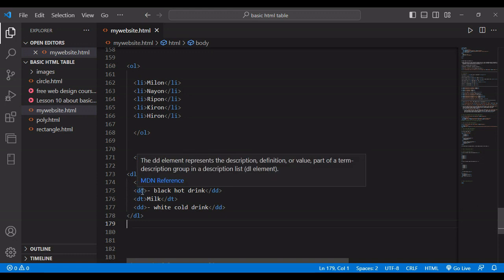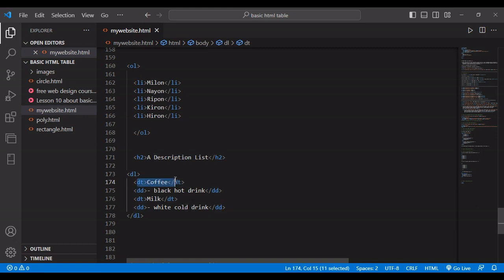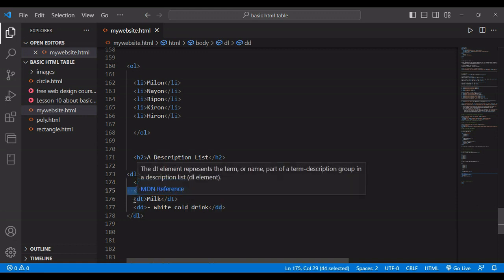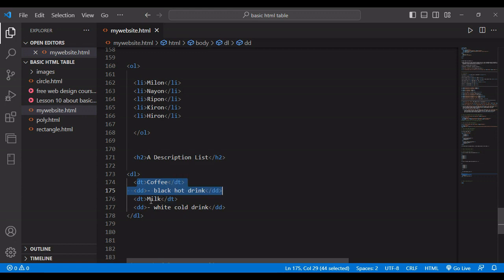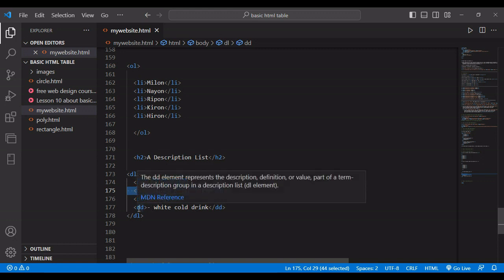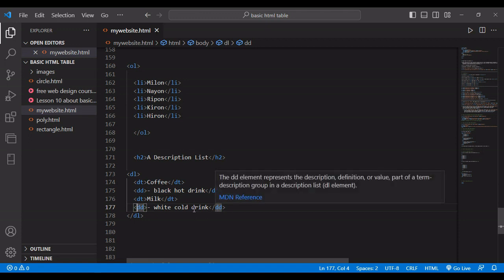So DD means description, description. So description of the description list. So opening code and closing code. So first items and the description is finished. If you want to write more items and description, you just need to write DT opening code and closing code. I mean opening tag and closing tag. And then same way opening tag of DD and closing tag of DD. That's it.